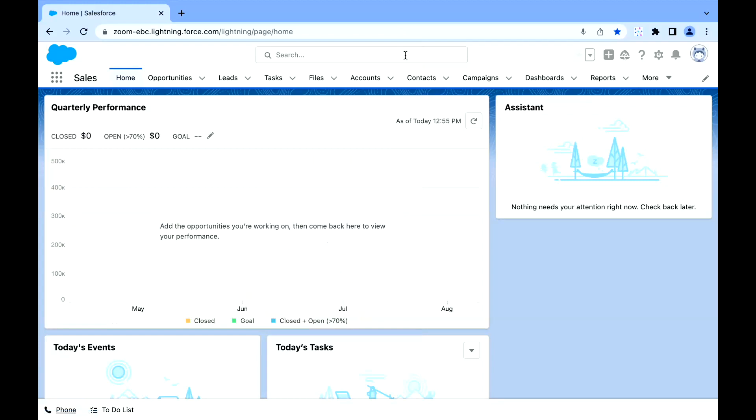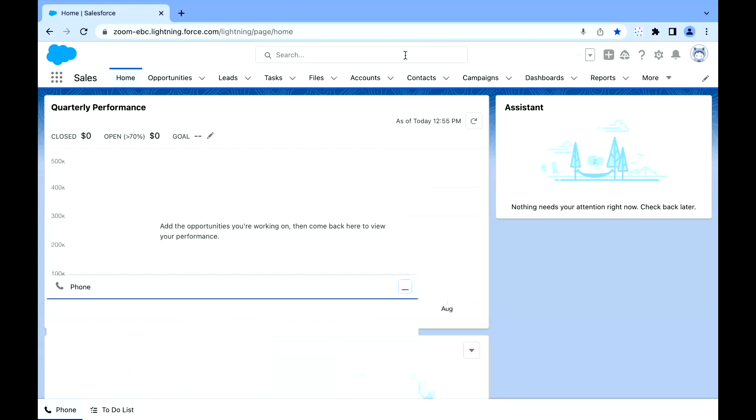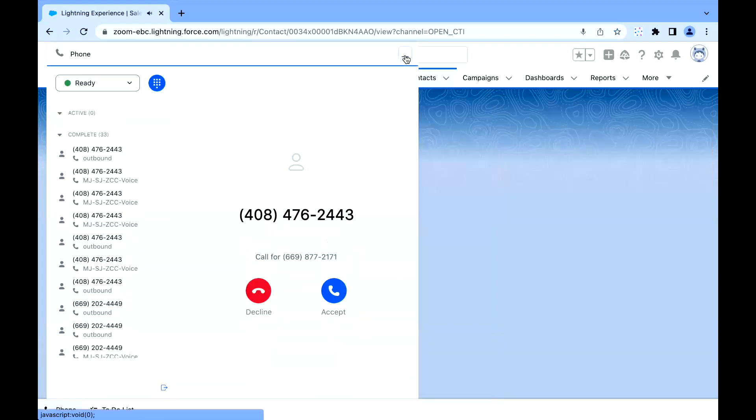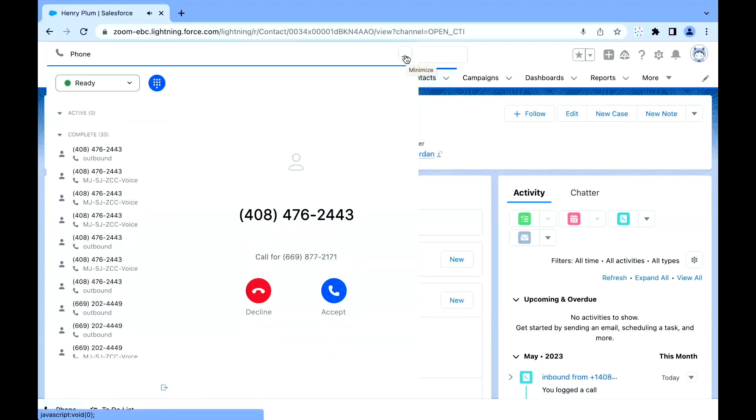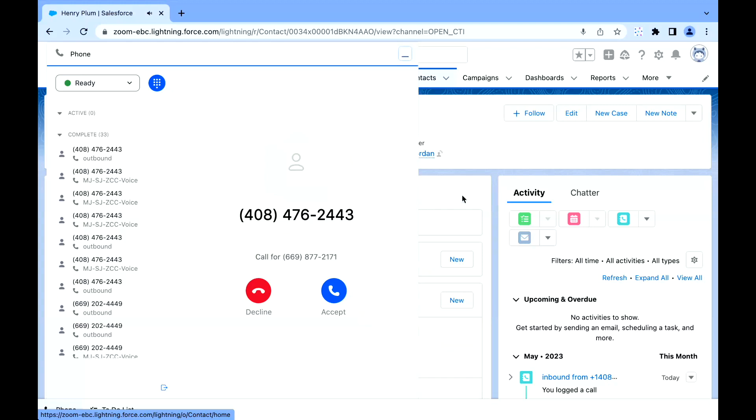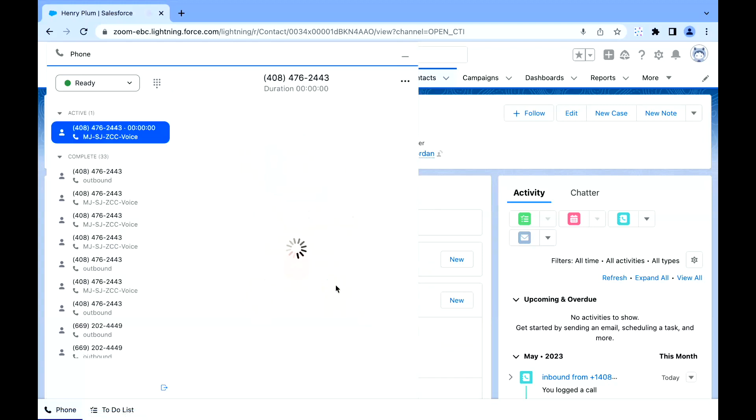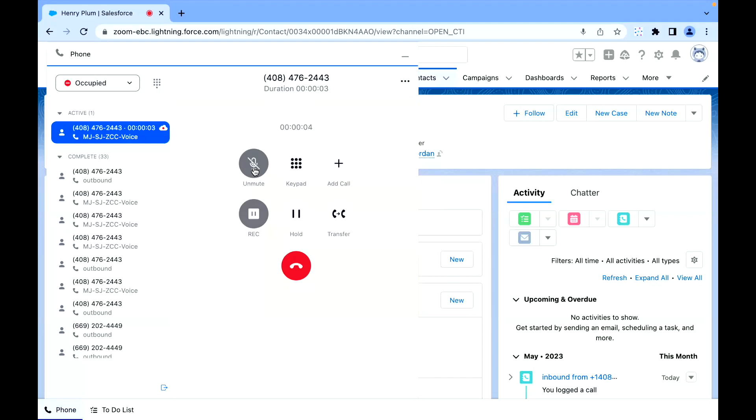When a call does come in and I'm working in Salesforce, I'm going to get that notification either to the queue or to the agent with a screen pop within the browser. I'm able to take that call and do all the normal things that you would expect to do with a cloud-based telephony offering.